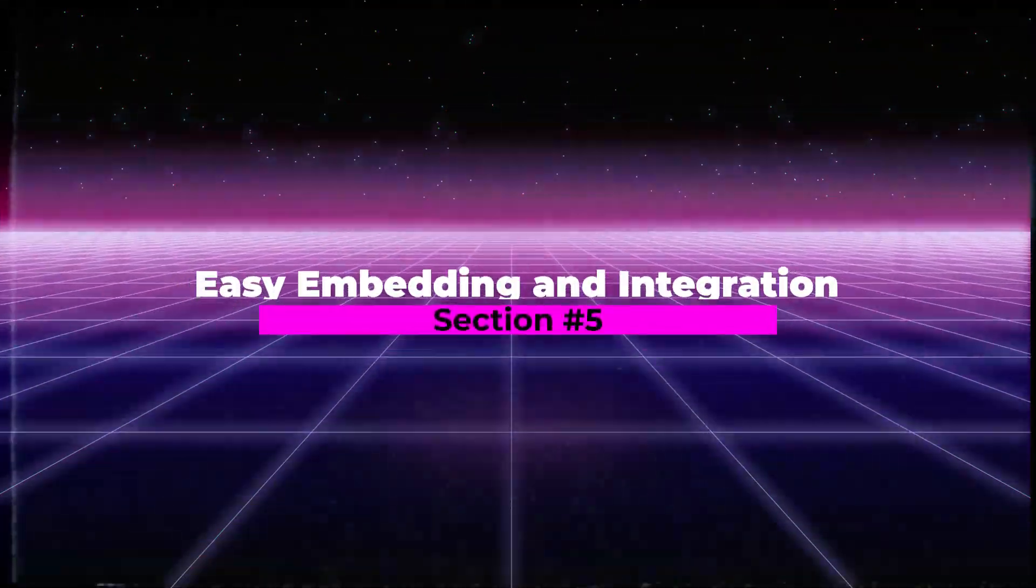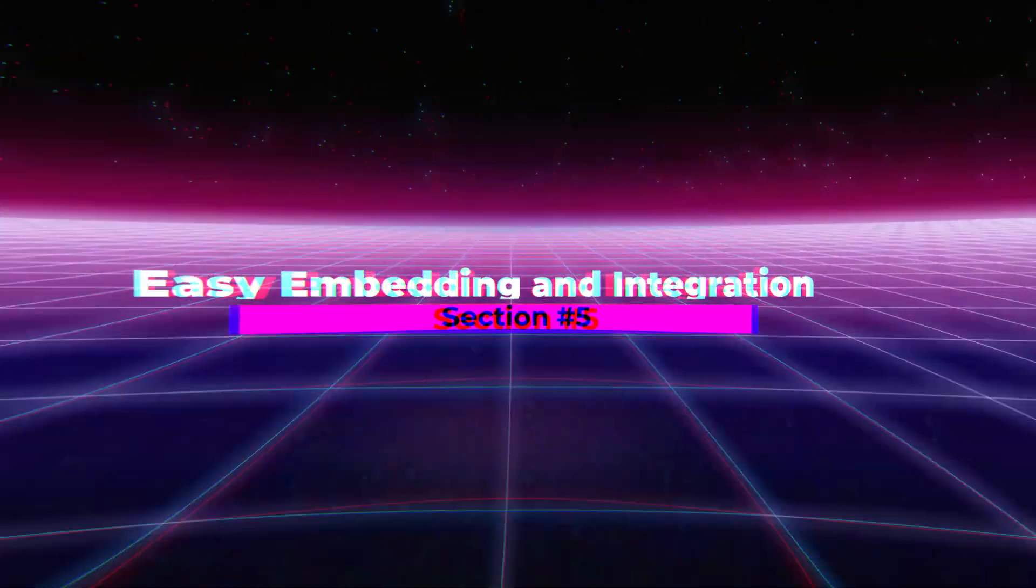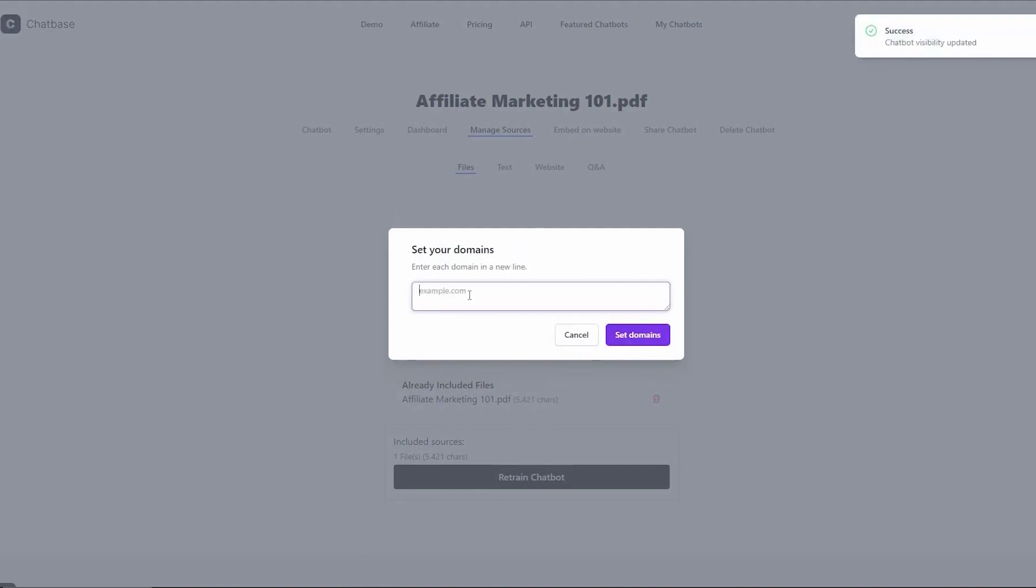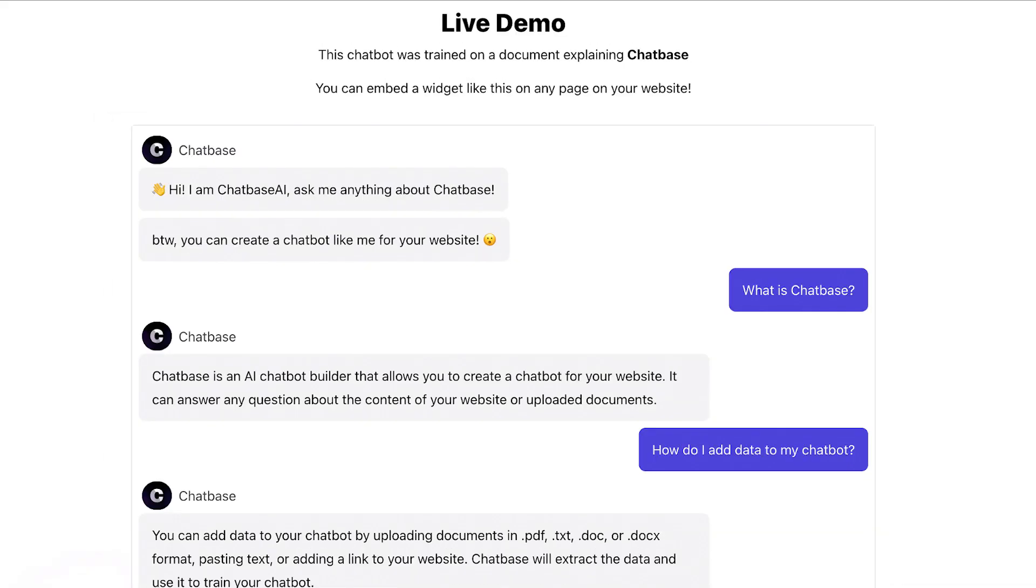Section 5. Easy Embedding and Integration. Now let's get technical. Embedding your chatbot on your website is a piece of cake with ChatBase. Just copy-paste the HTML code and voila! You can choose to embed it as a widget or iframe, seamlessly integrating it into your website.